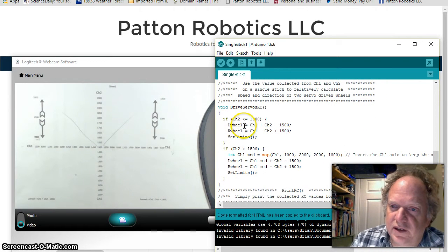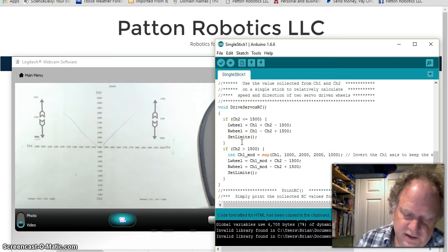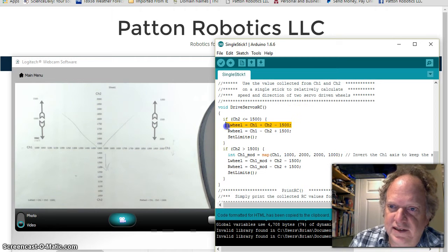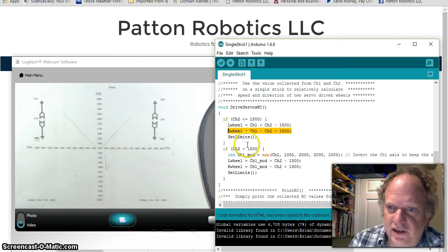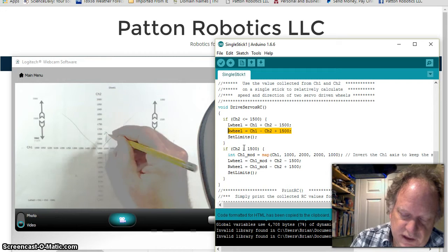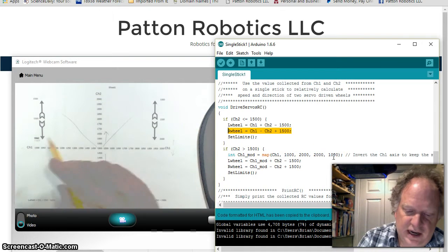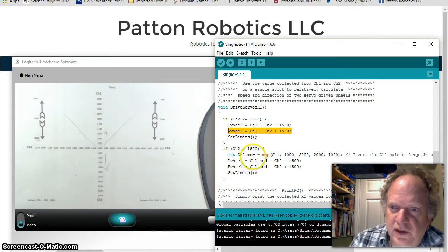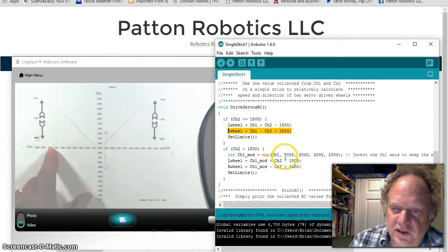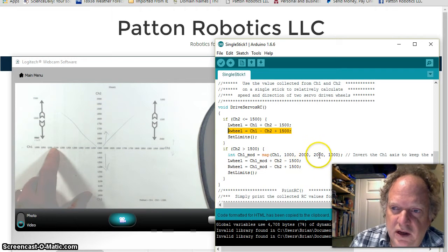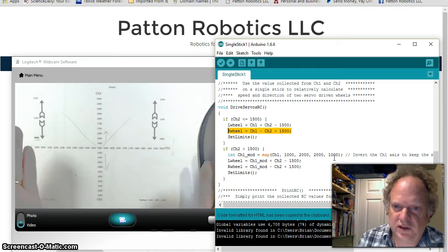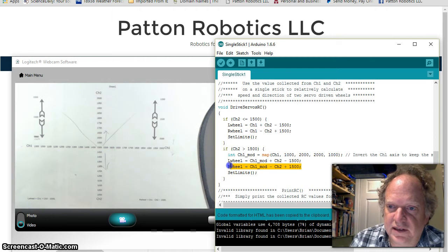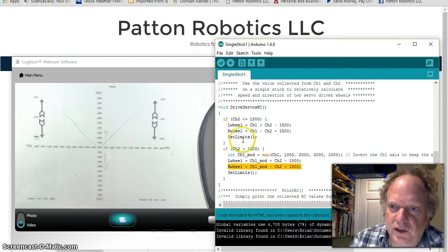The drive RC is exactly those two formulas. If it's below 1500, if it's down here, it runs the calculation exactly as I presented it. If it goes up here, well then we have to map, we have to flip the axes, which we do by simply mapping channel one. So we map channel one, take the value in channel one, we scale it from 1000 to 2000, and we tell it to re-plot it from 2000 to 1000. So we just flip the axes over. And then we run the equations exactly the same way as we did. In both cases, we call a program called set limits.